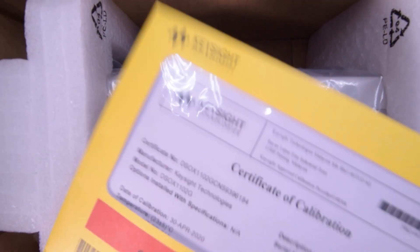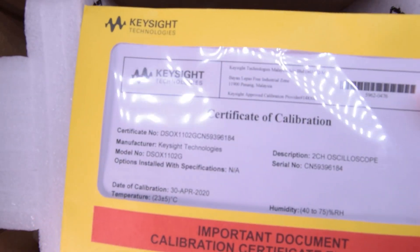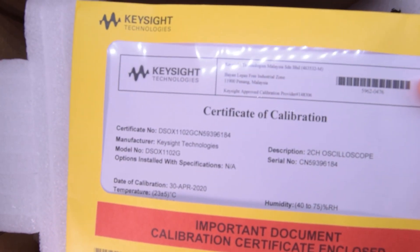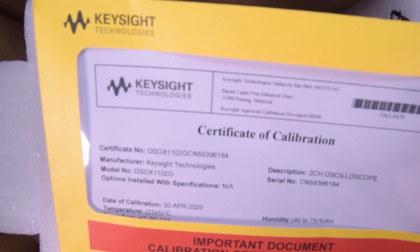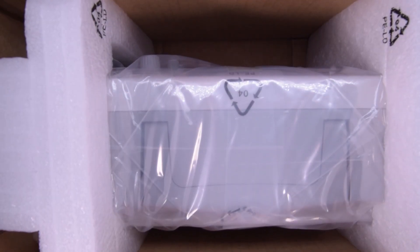This is the interesting part. What's this? Oh, certificate of calibration. I didn't get one of those with my Rigol. That's for sure.